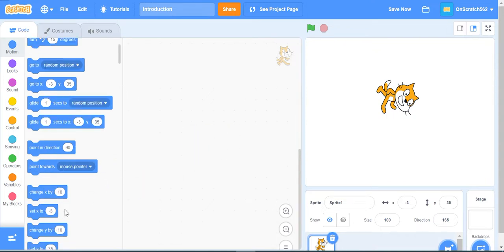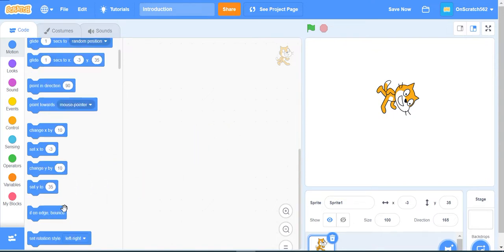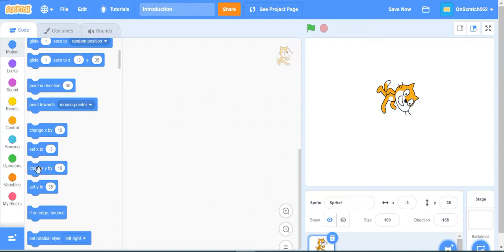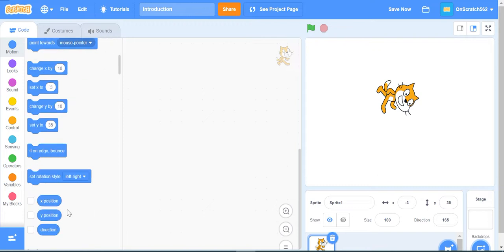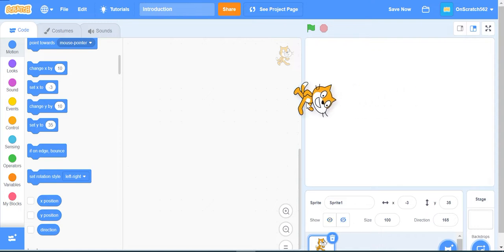The next blocks are change X by, set X to, change Y by, and set Y to. What these blocks do is change and set certain X values and Y values. The next block is if on edge bounce. What this block does is if the sprite is on the edge, it will just bounce and not be stuck on the edge.